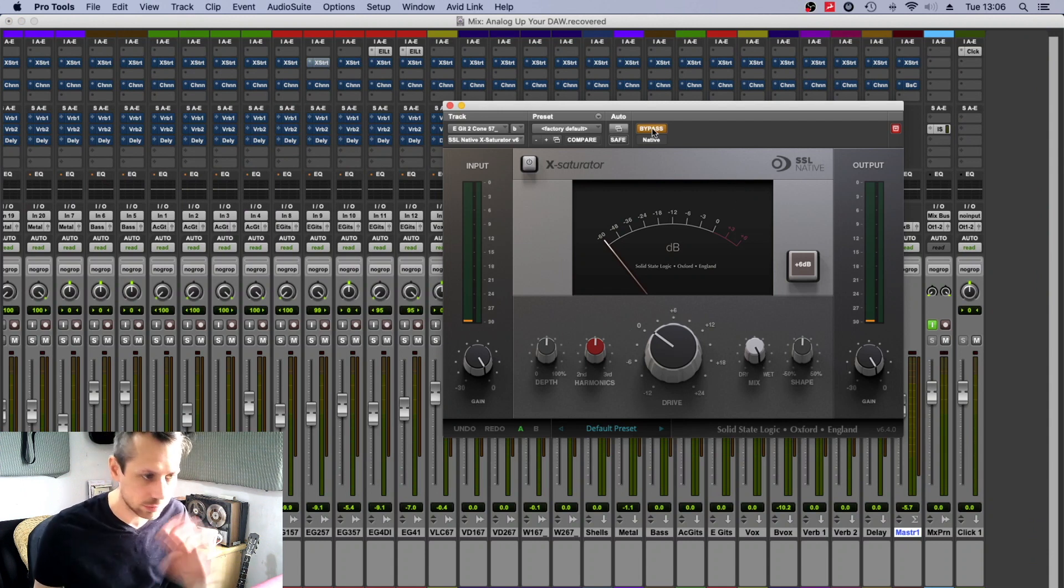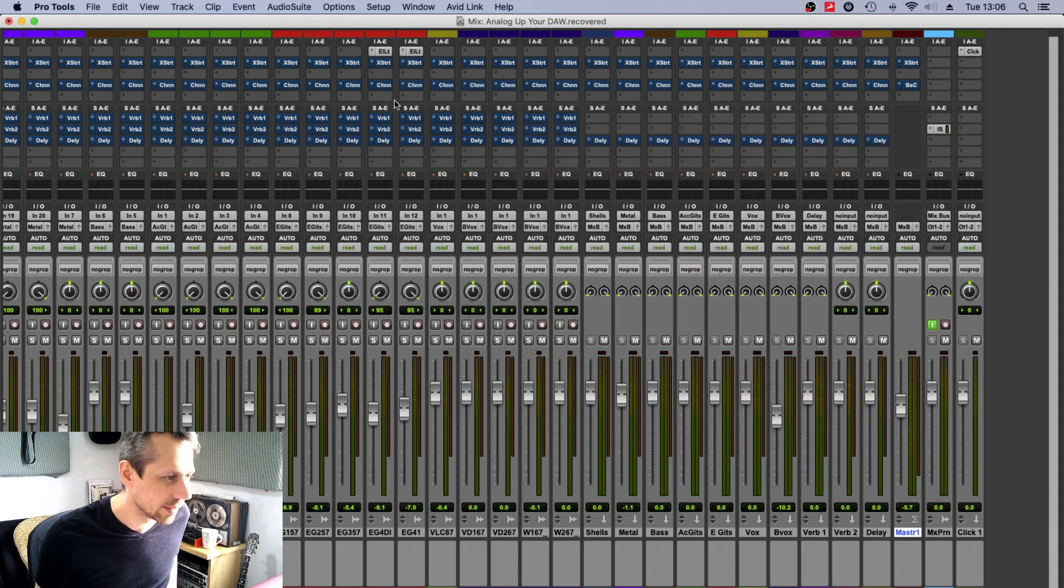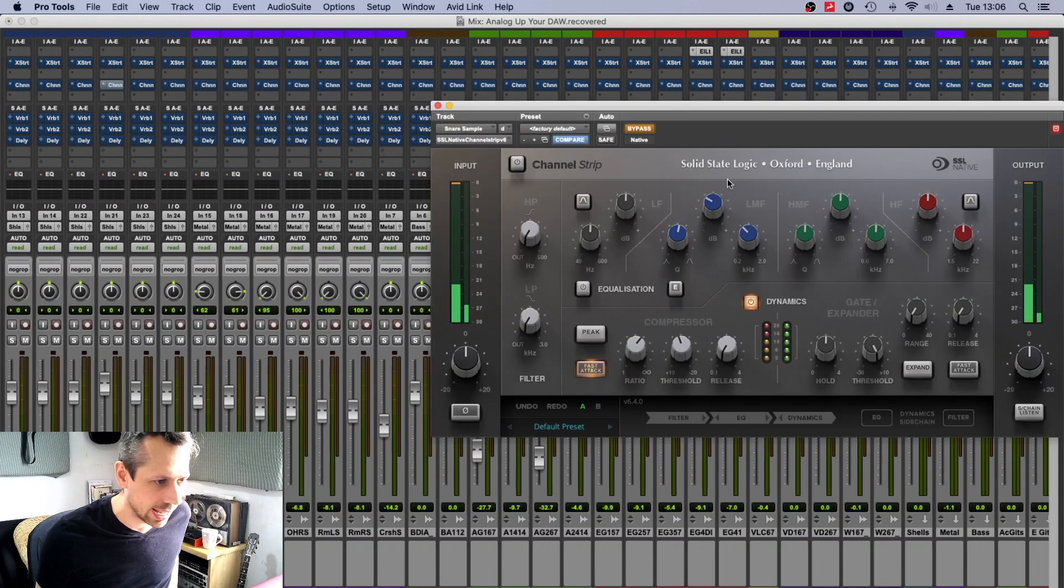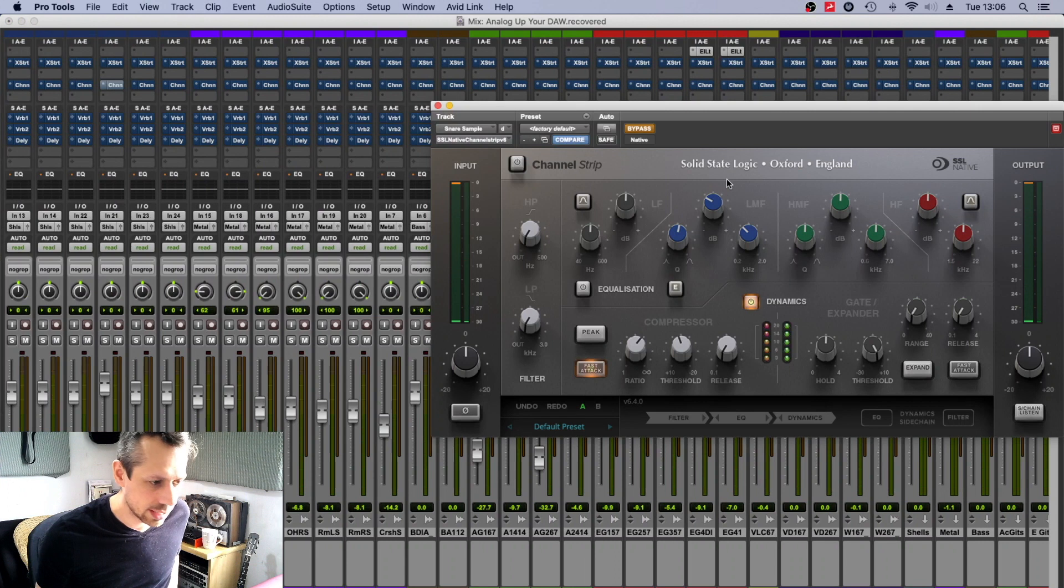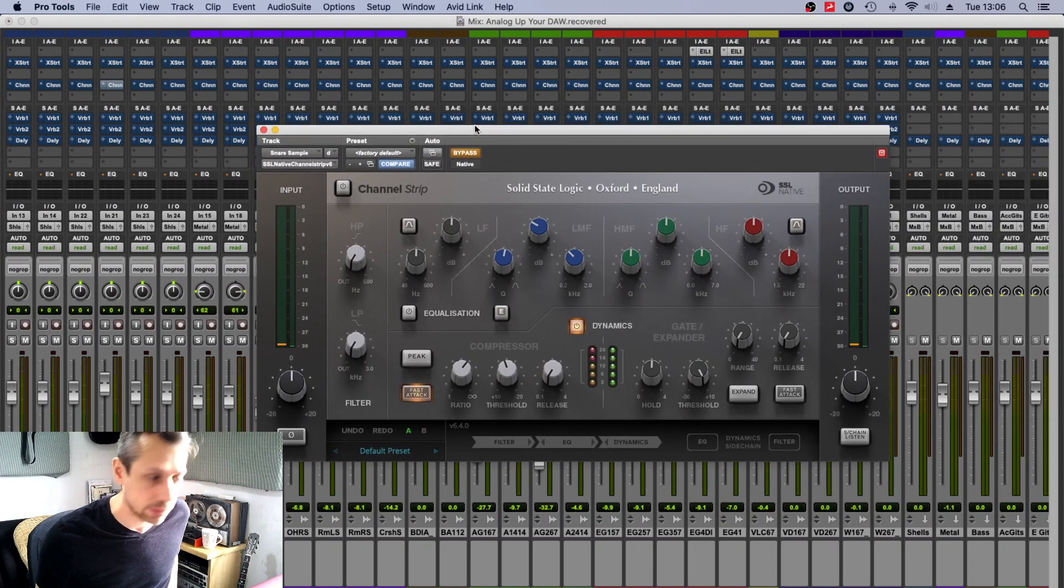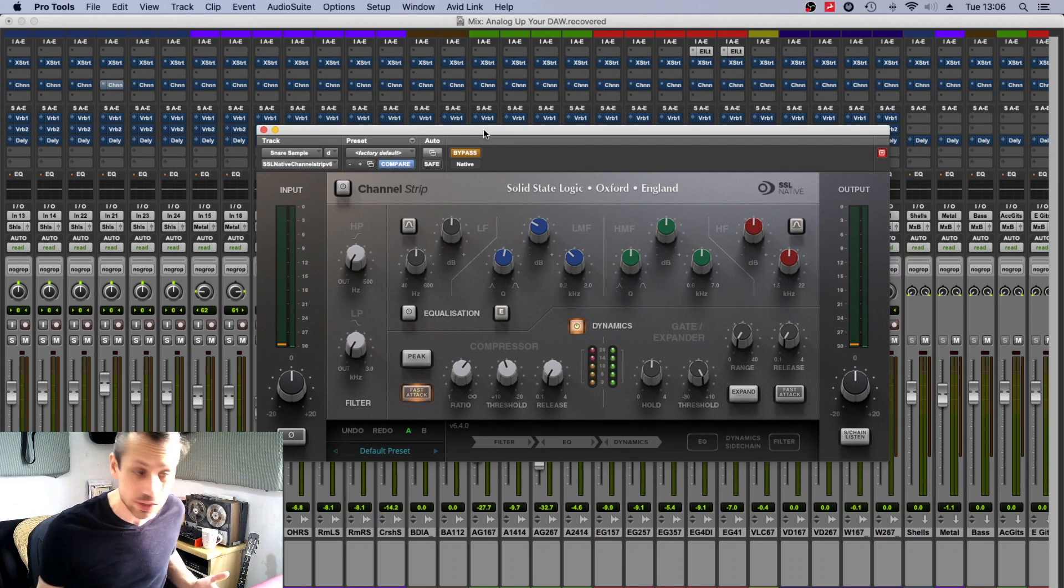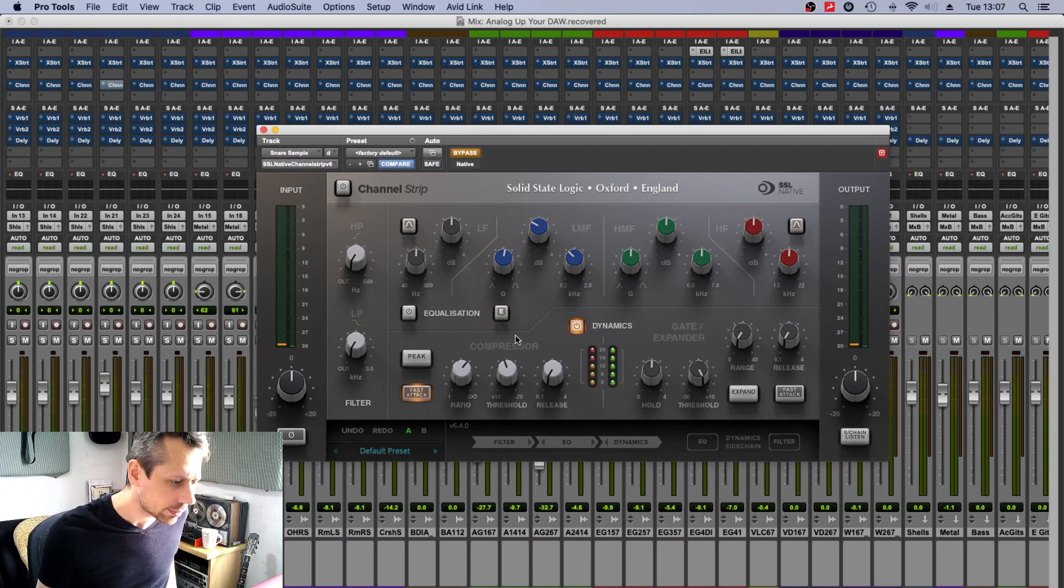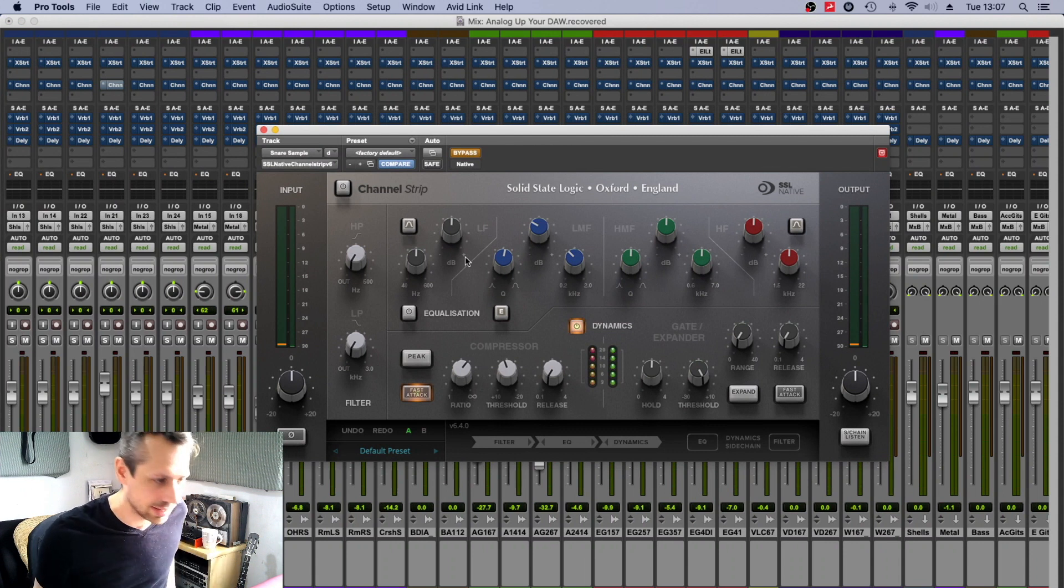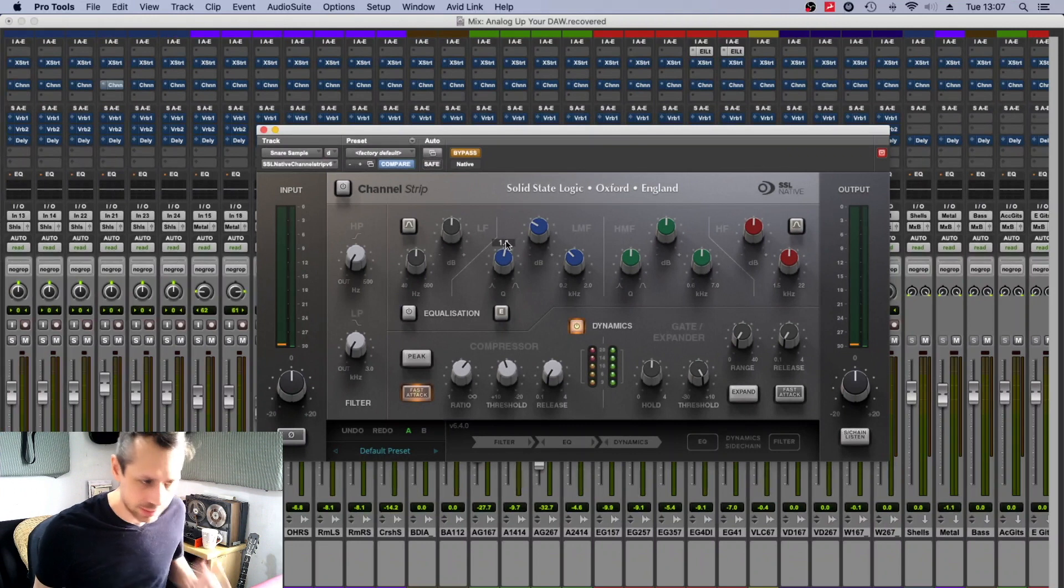But on all of the other tracks we're just on default, out-of-the-box standard default setting. Okay, then you'll notice every other track has a channel strip, and I'm using Solid State Logic channel strip. You could use Avid channel strip, whatever you want really.